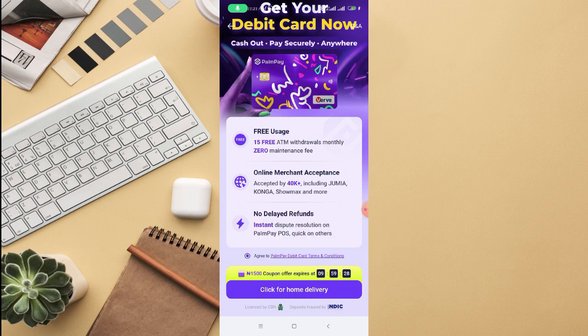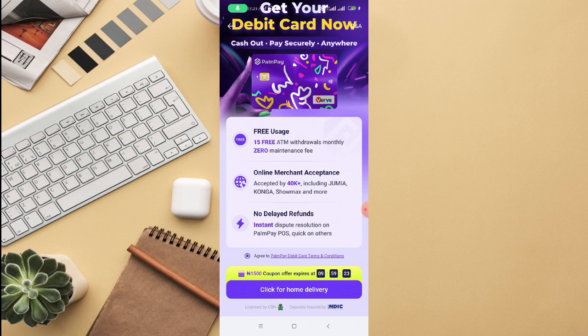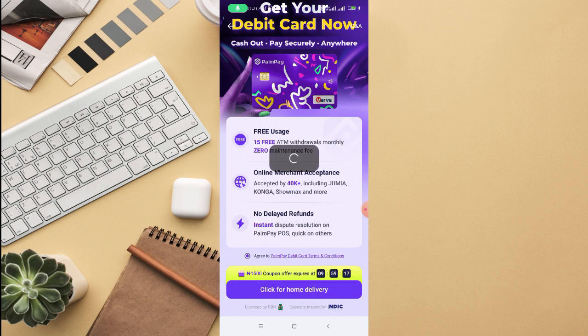So once you click on that, you can see click for home delivery. This is how the ATM card will look like. I'm going to click on click for home delivery now.